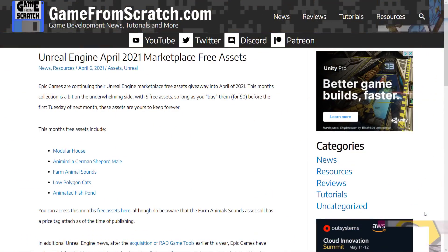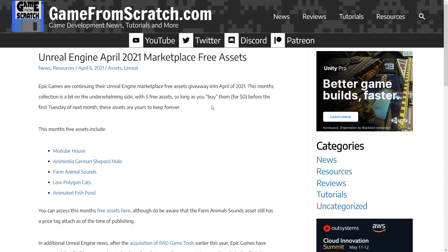But anyways, on Tuesday, Unreal Engine, as they always do, gave away a number of free assets. There was nothing added to the permanently free category. And normally when that happens, it means we are going to get another asset later in the month. And this month, that is proving to be true as well.